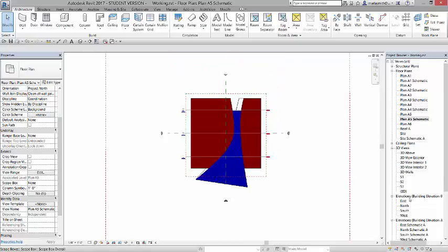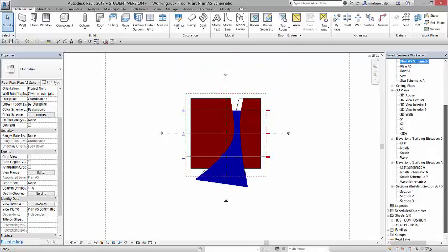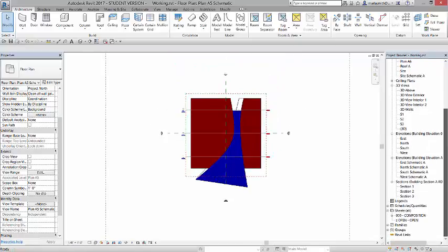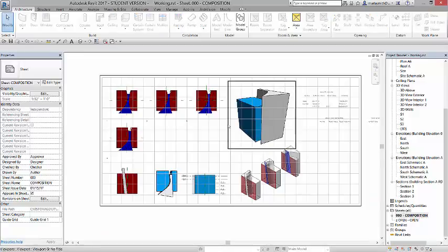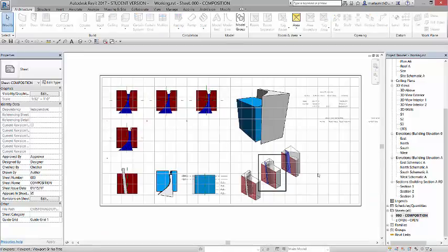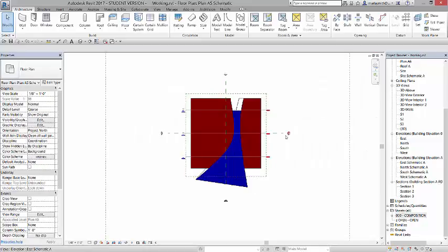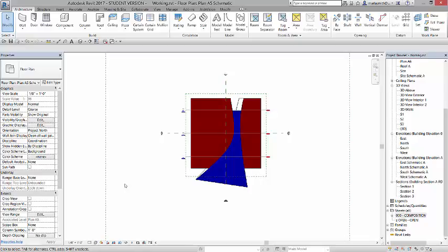And you'll see that is happening on the composition sheet, that it's actually clipping off that front piece. So what I'm going to do is I'm going to go ahead and associate this view to the scope box, and then we'll adjust it.